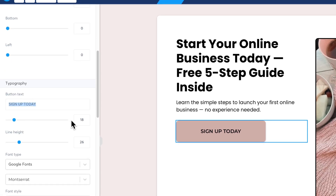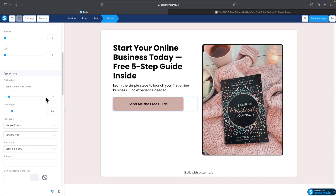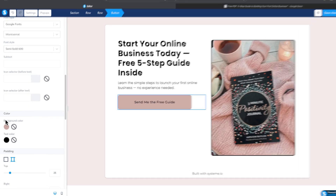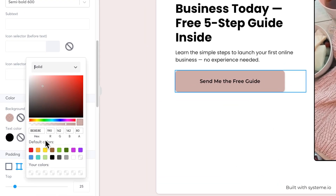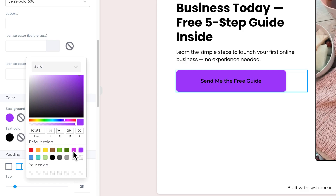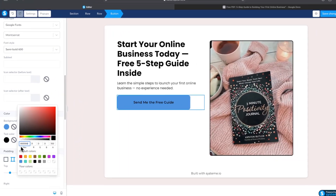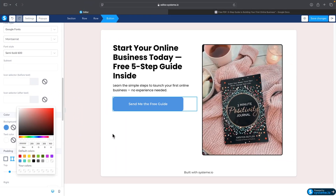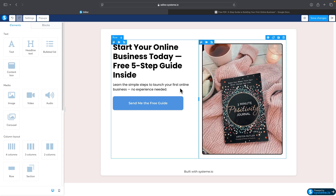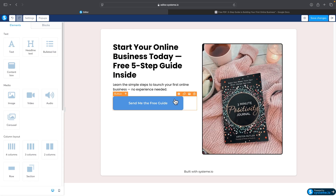I'll change the button text and also change the color — maybe blue — and make the text white. I think that fits better for this business niche.